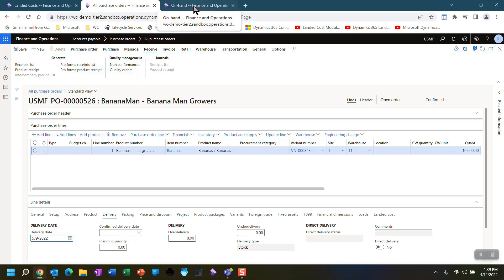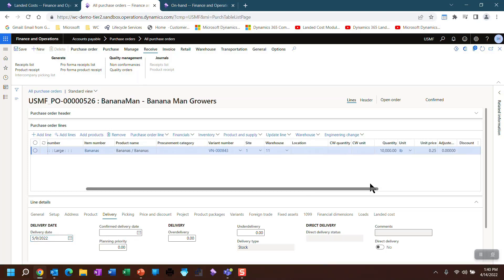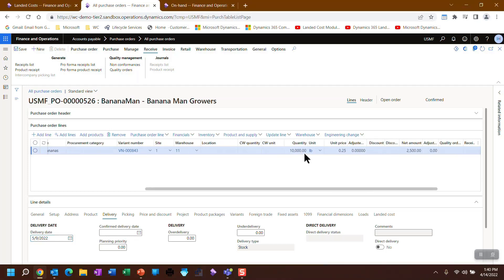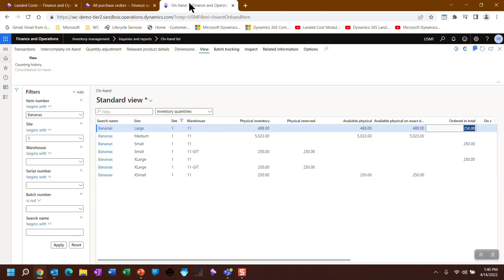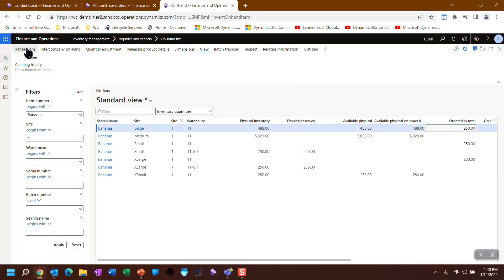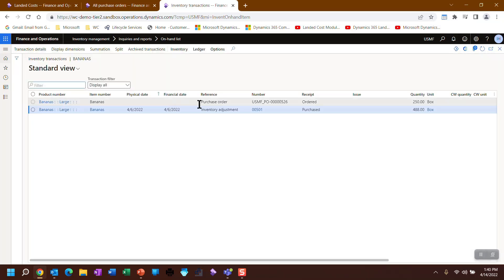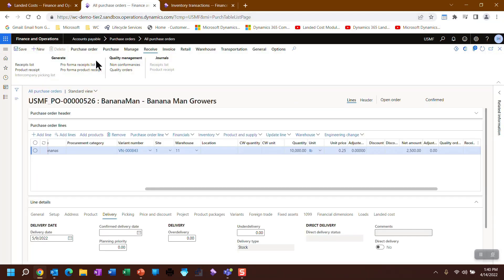So let's go look at what's on hand. Remember, I'm looking at large bananas. I have 10,000 units, which equates to 250 boxes. So if I come over here at my large bananas, what's currently on end, this 250 on order, if I go to transactions, is coming from purchase order 526. This is purchase order 526. So that's it in a nutshell.